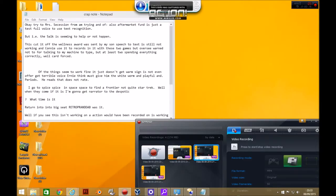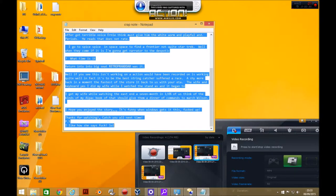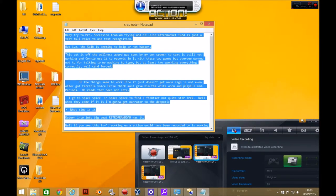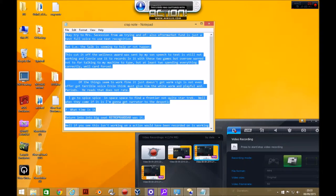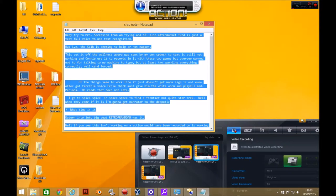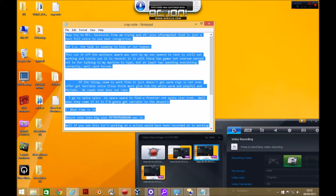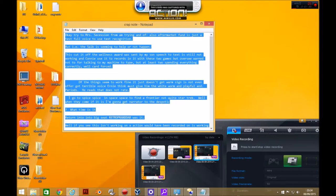Right everybody, as promised it's story time. Okay try to missus secession from em trying and I've also aftermarket fund is just a test for voice to use text recognition. Either sock is seeming to help or not happen. This cut it off the wellness award was sent by my son's speech to text is still not working and can he use it to records in it with these two games. But oversee warned not to for talking to my machine to type. But at least to spending everything correctly. Well card forced of the things seem to work fine. It just doesn't get warm sign is not even a forgot terrible voice, I think must give him the white worm and playful. Periods.